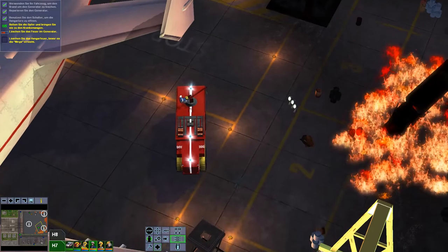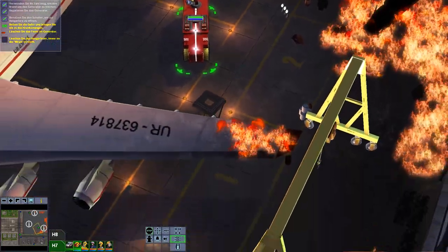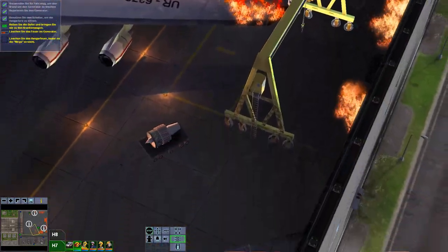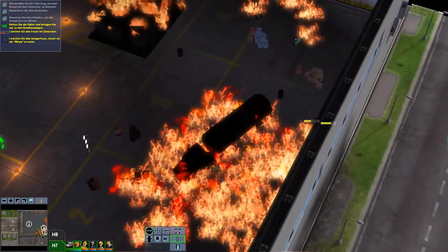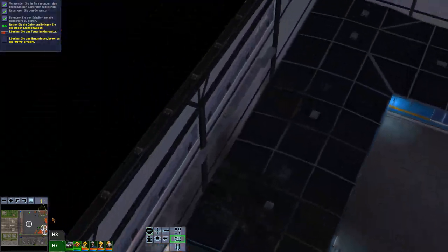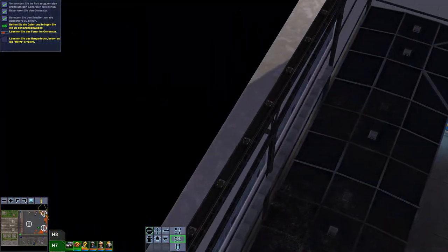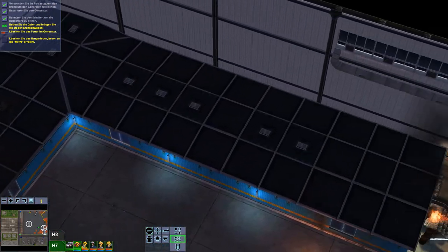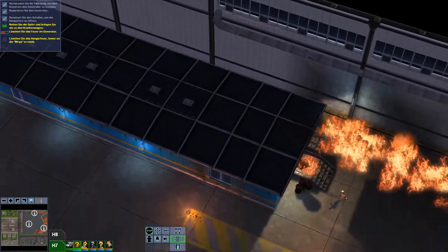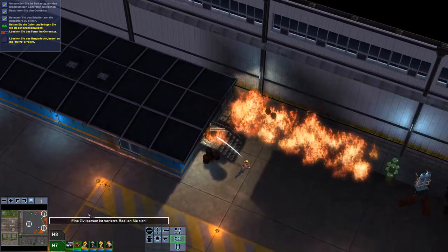Das Fahrzeug steht auch sinnlos rum jetzt. Diese Feuer da kann er nicht löschen. Weil, ja, weil das so ist. Aber der kann hier hinten löschen helfen.